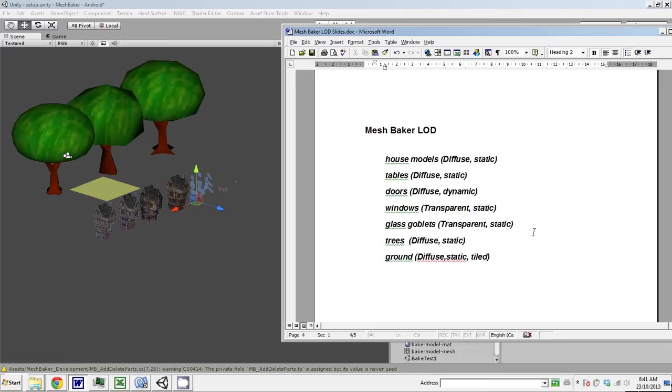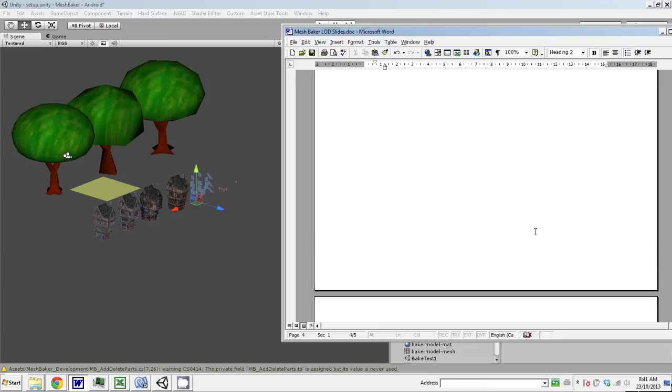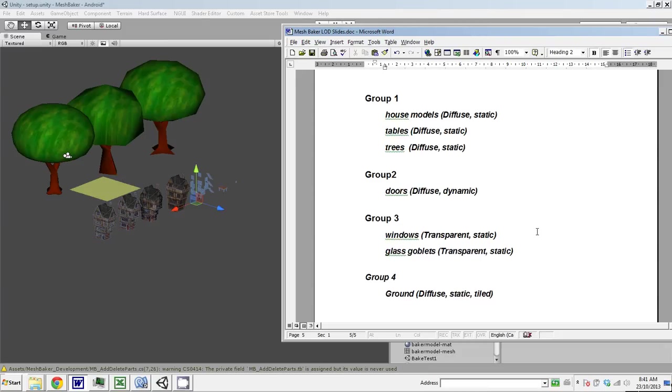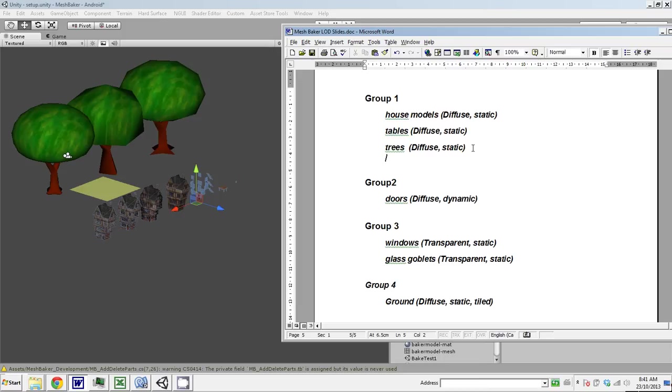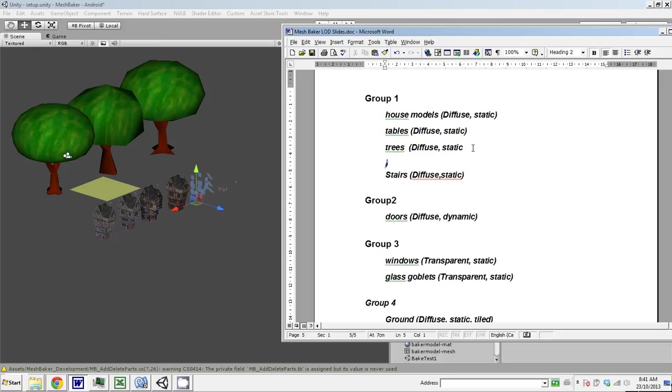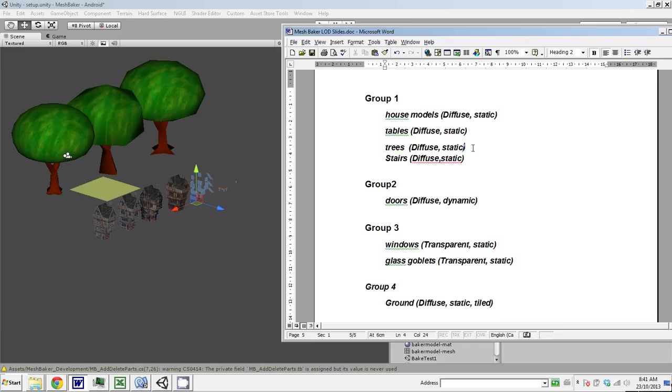So a good way to group these would be this: we're going to group the house, the table, the trees, and the stairs should be in there too. Diffused static. And then there's the doors, the windows, the glass goblets. So that's how I'm going to organize my scene.